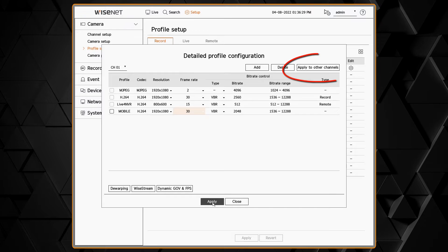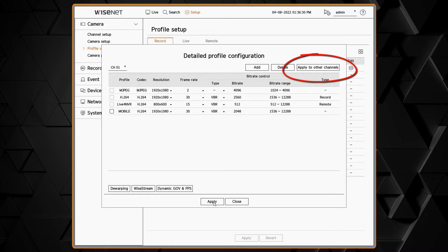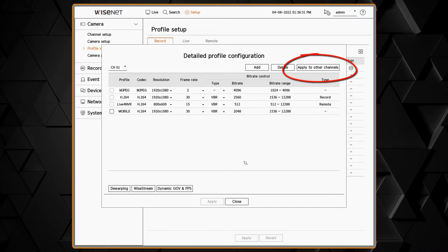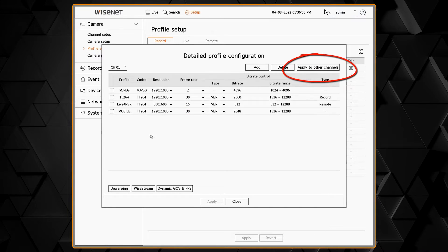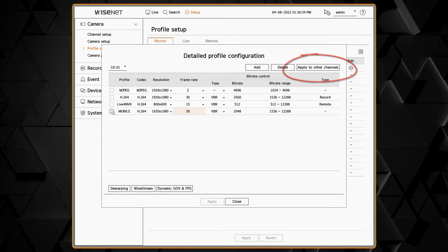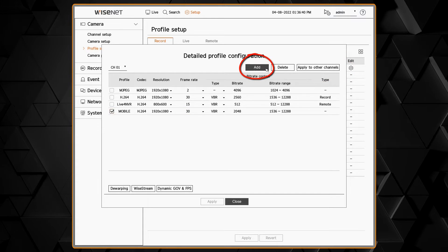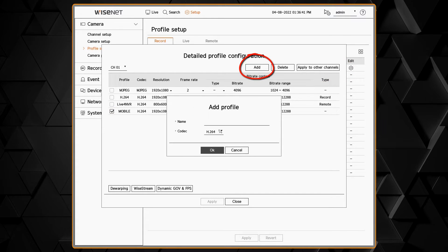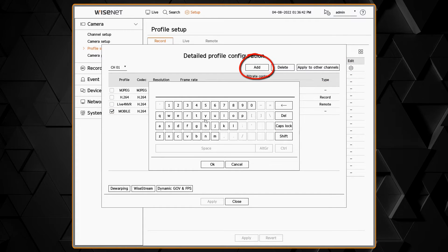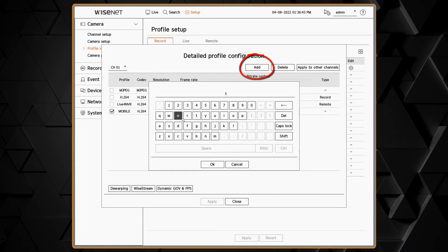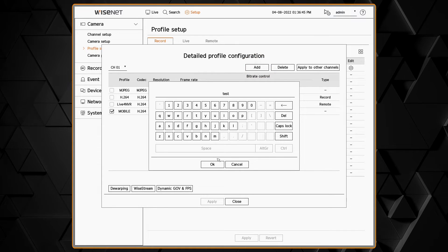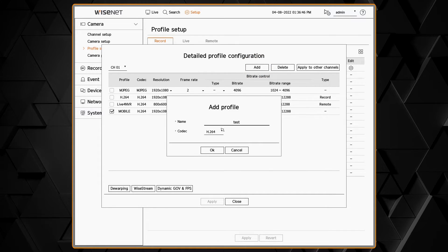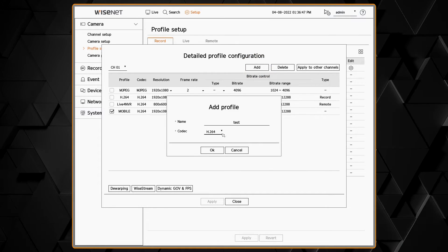You can also click apply to other channel and push that setting to other cameras of the same model. You can add a new profile if needed. When you click the apply button, your changes are sent to the camera where they're stored.